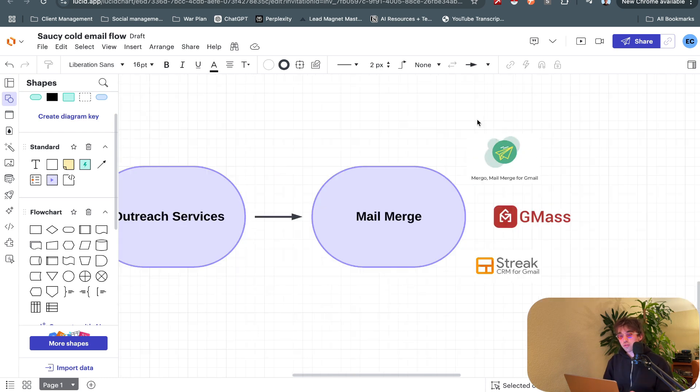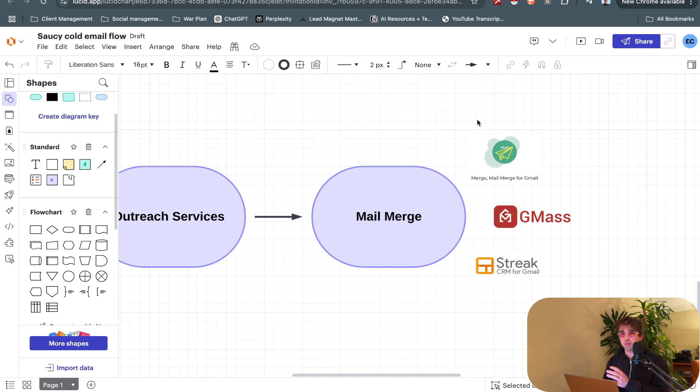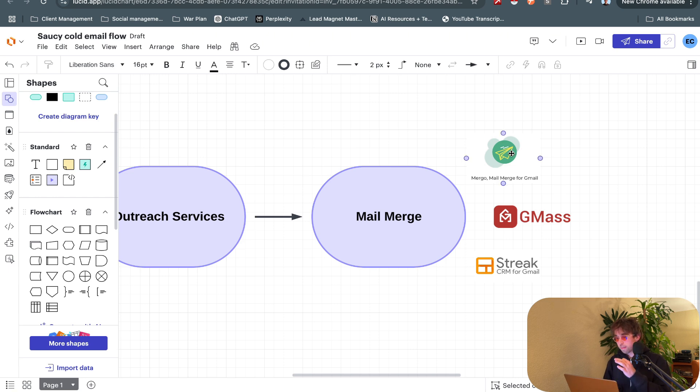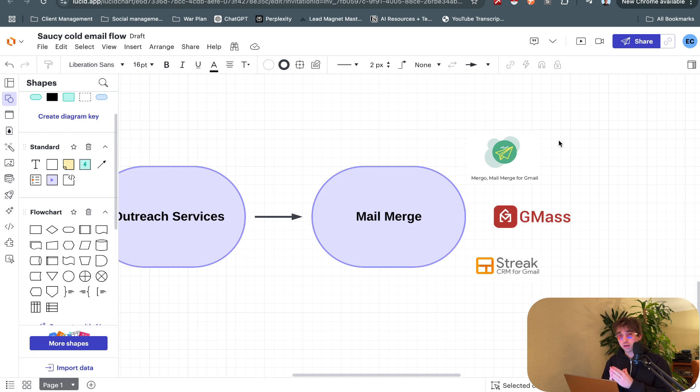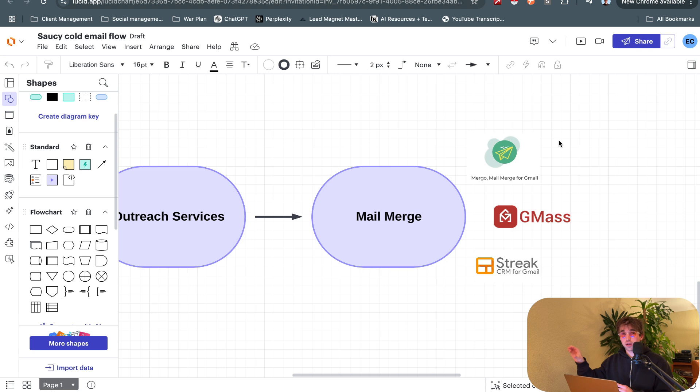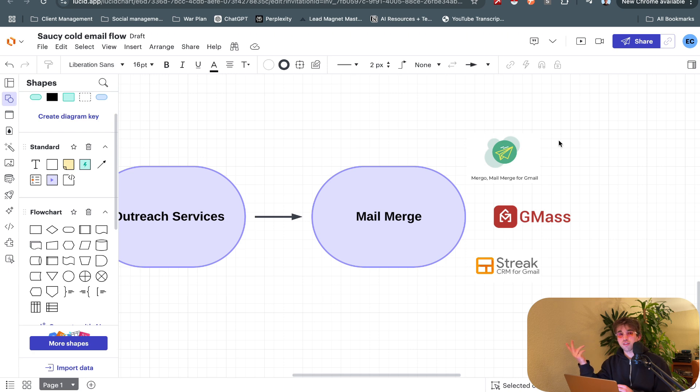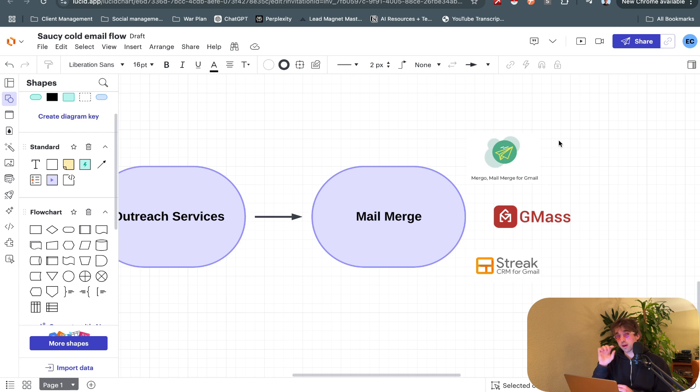You don't have to BCC people or CC people, it's essentially a mass email system integrated directly into our Gmail, native to Gmail. The one we're using right now is Mergo Mail Merge for Gmail. It is a dollar fifty a month US for an at-gmail mailbox, so a non-business email.